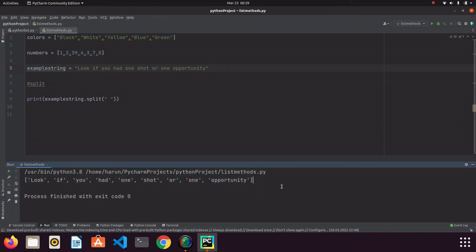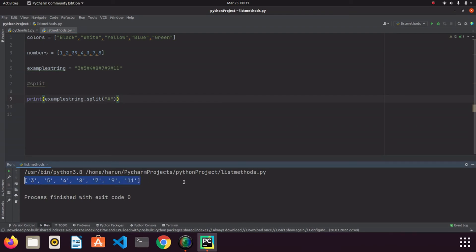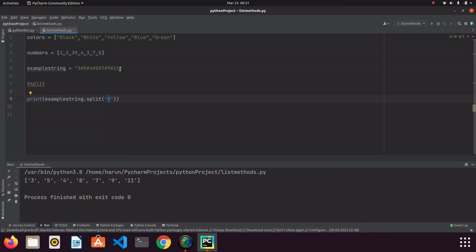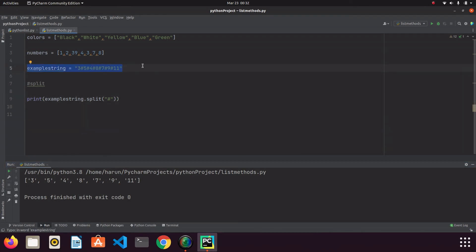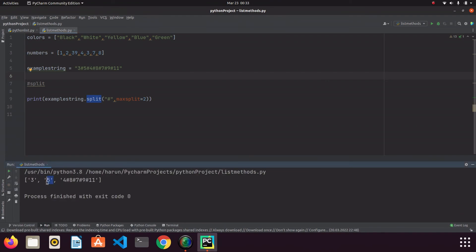I'll show another example using some numeric expressions separated by hashtags. We split using a hashtag character, and if I run it, look at the terminal — we created a list by splitting with a hashtag and got the numbers as items. We also have another option: if we don't want to split the whole string, we can limit it using maxsplit. If I write maxsplit=2 and run it, look at the terminal — it stopped after two splits and didn't continue separating the rest.